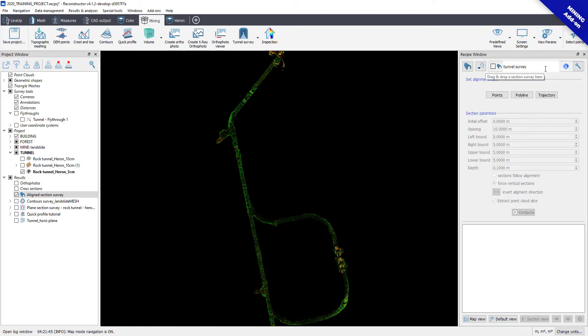There are three different options to align your survey: by points, polyline, or trajectory, in which smart guidelines will help you to go to the next step.